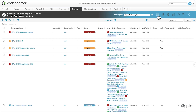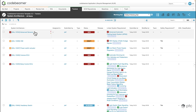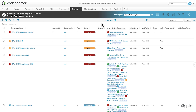Once the table view is selected, we can see our requirements in a table-like format, much like Excel. In the first column we see the name of our requirements, then we can see the status, linked system requirements, and other different attributes — these are fully configurable.